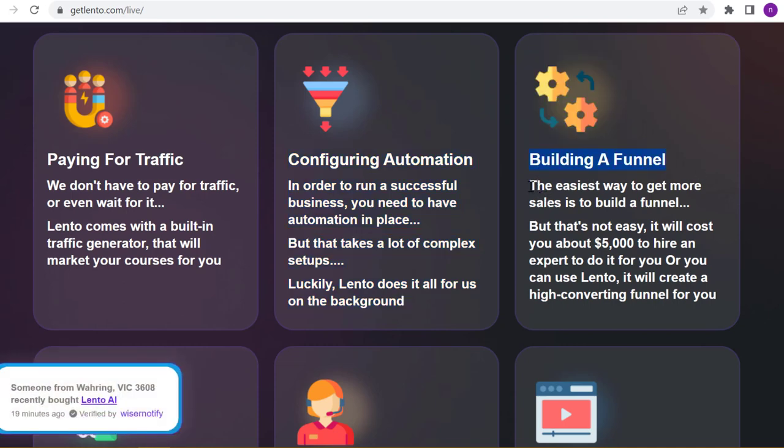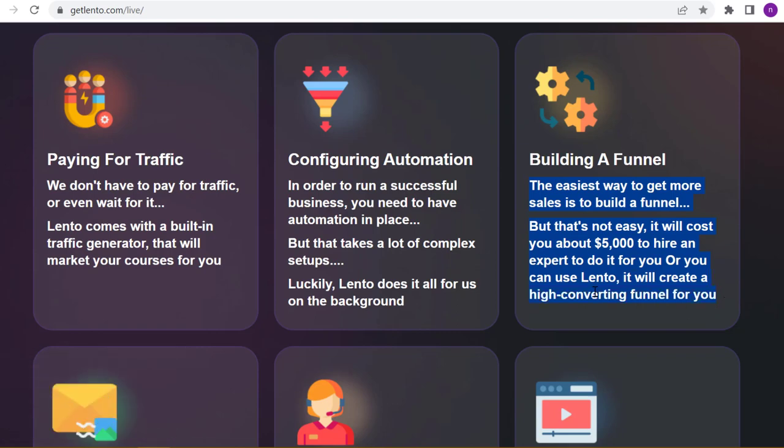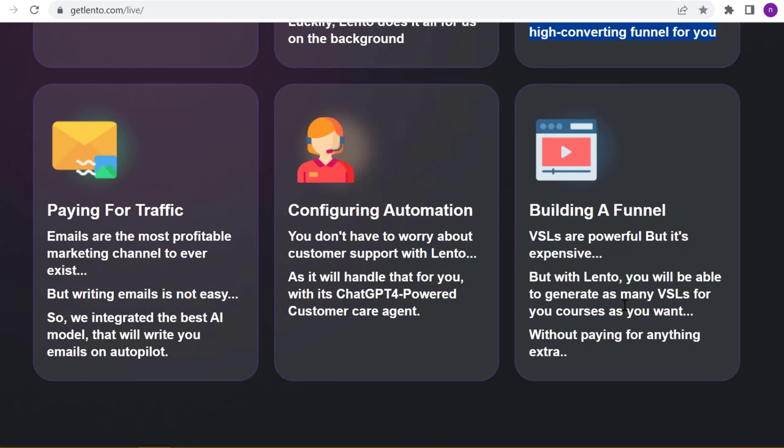Building a funnel - the easiest way to get more sales is to build a funnel. But that's not easy, it will cost you about $5,000 to hire an expert to do it for you. Or you can use Lento - it will create a high-converting funnel for you.